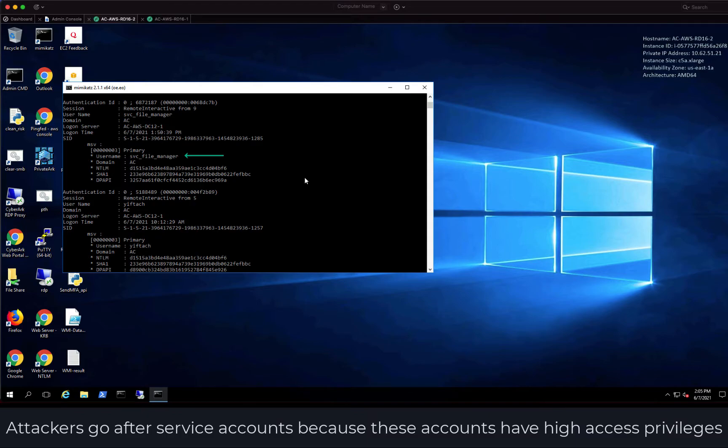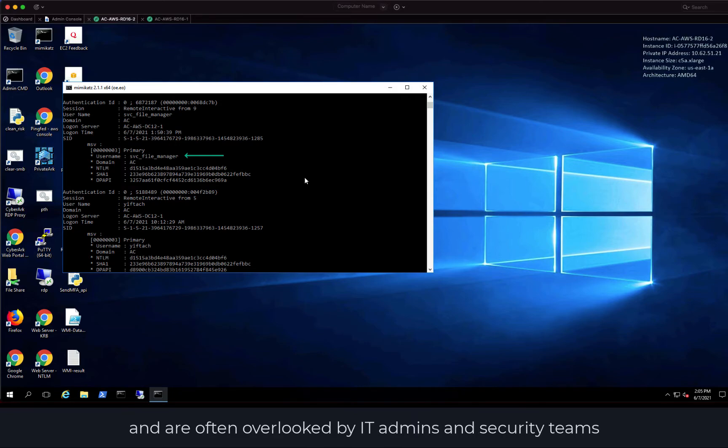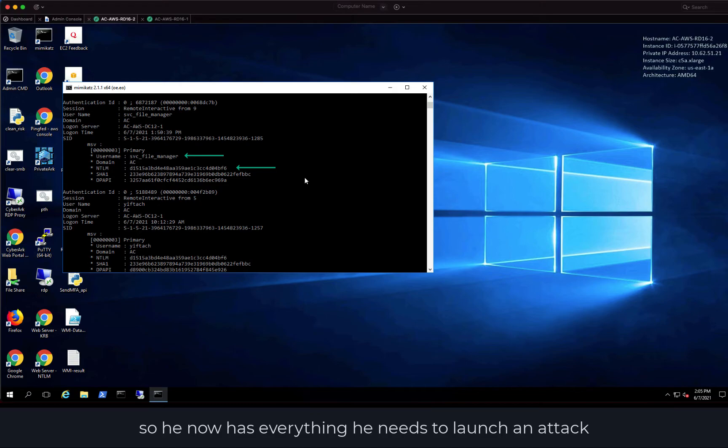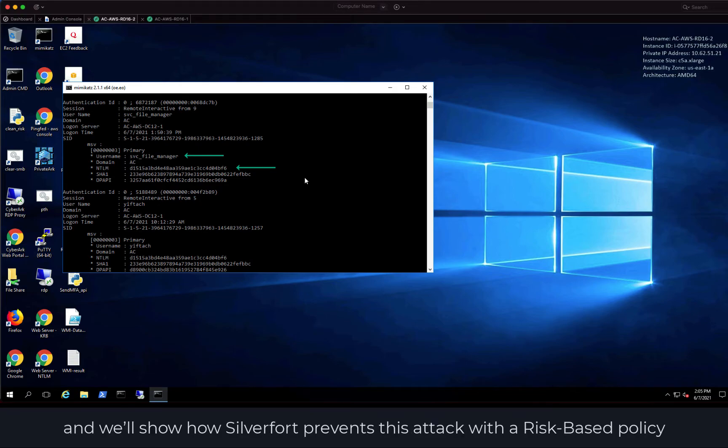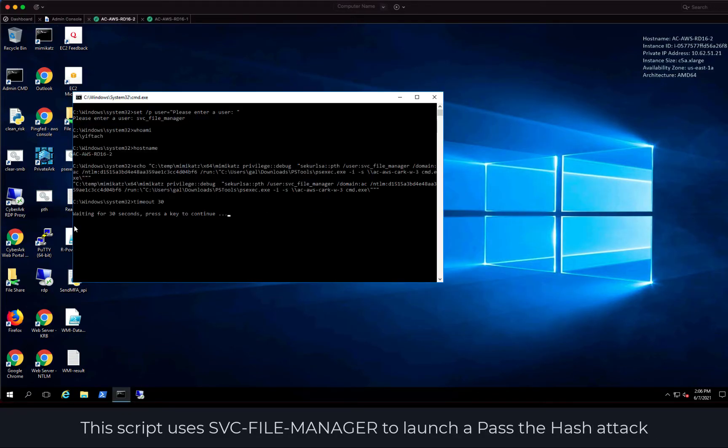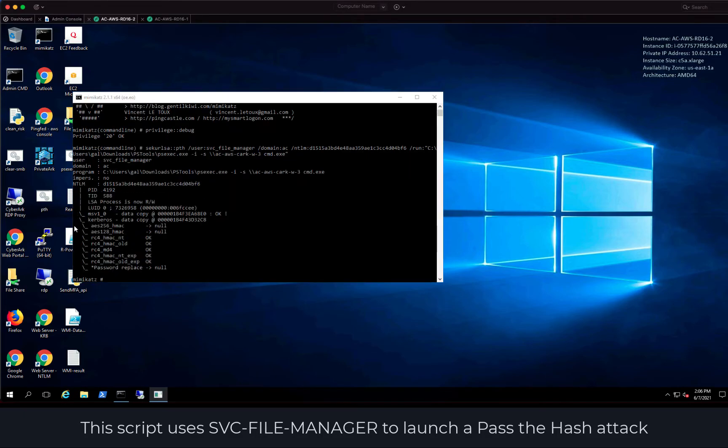Attackers go after service accounts because these accounts typically have high access privileges and are often overlooked by IT admins and security teams. The attacker also has the SVC File Manager NTLM hash, so he now has everything he needs to launch an attack, and will now show how SilverFort prevents this attack with a risk-based policy.